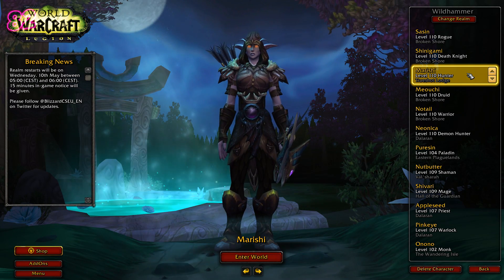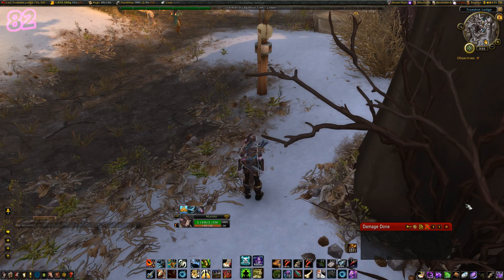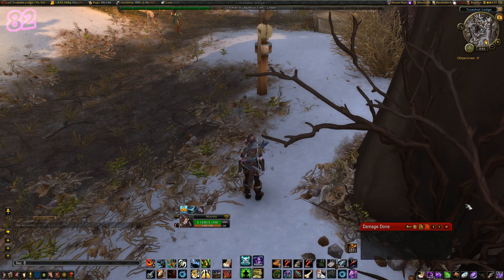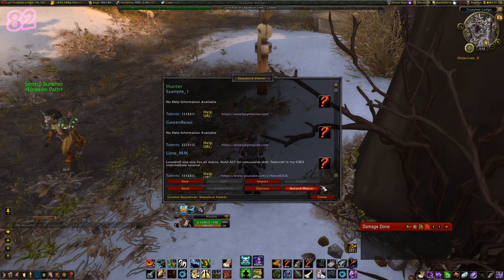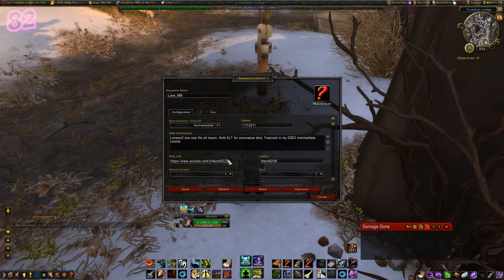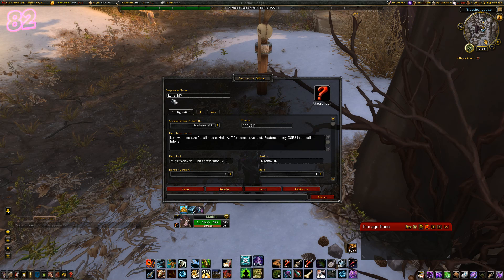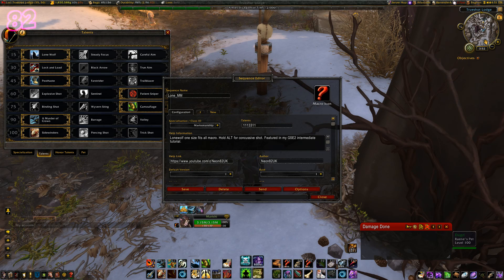Last time we looked at Beastmaster on my Hunter, so let's try out Marksman this time. To open GNOME Sequencer, type forward slash GS and hit enter. If you want to edit an existing macro, right-click on it. Or if you want to create a new one, left-click on the Create button. The configuration page lets you name the macro, select the spec it is designed for, and list the talents required for compatibility.